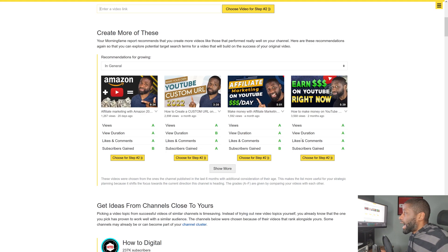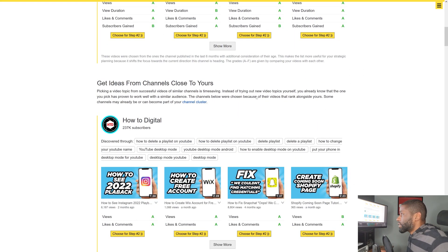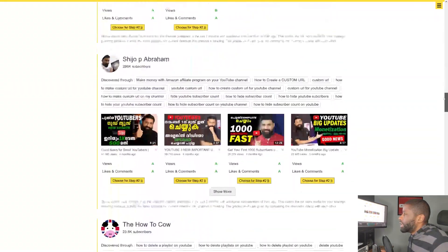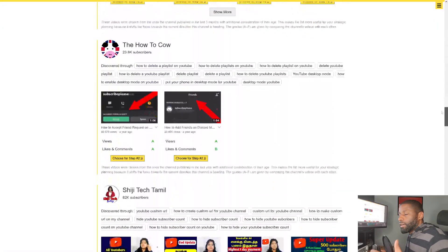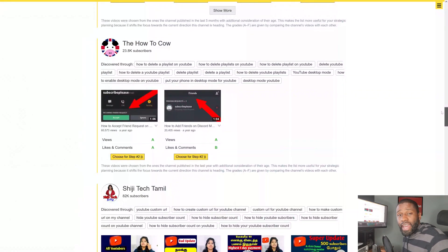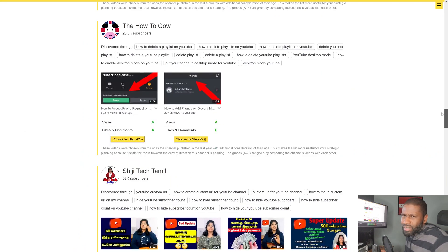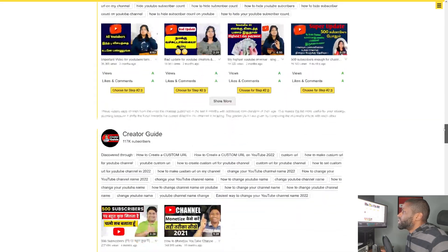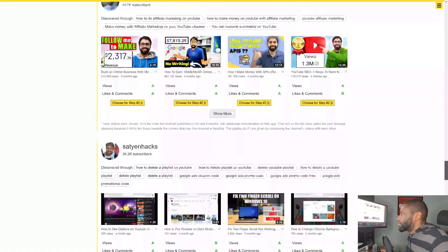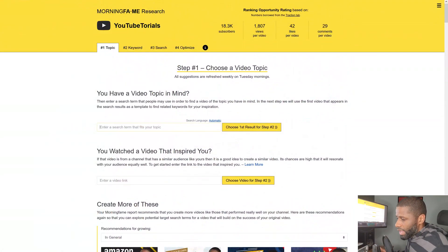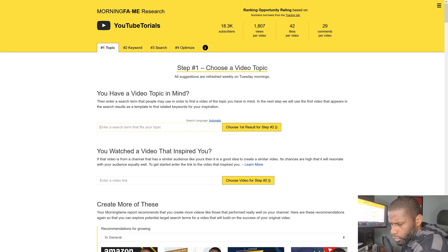Underneath that would usually be 'stay away from these,' which shows videos that aren't helping your channel grow — I don't have that right now so you can't see it. Below that is 'get ideas from channels close to yours,' and you can see quite a few channels listed here. They're mostly channels that have similar videos to mine, though they might only share one or two videos. You can get some ideas from that as well.